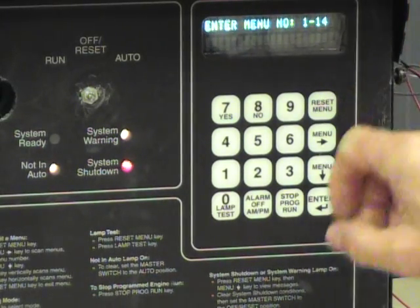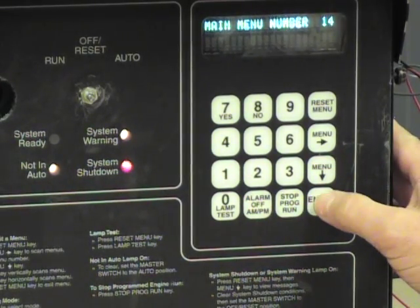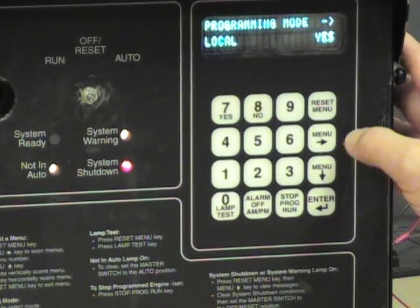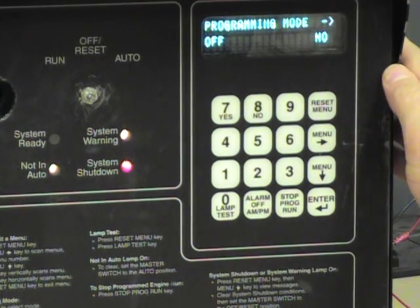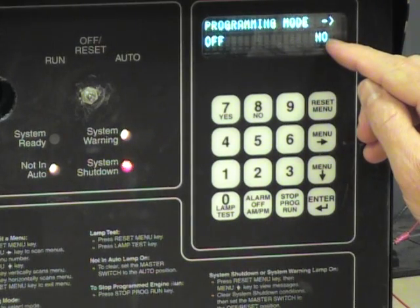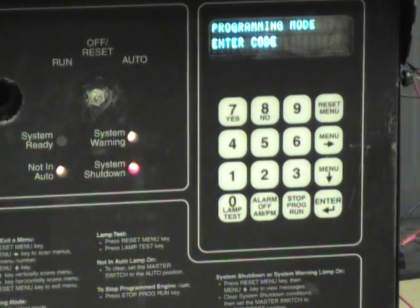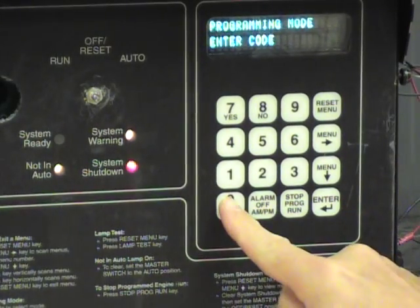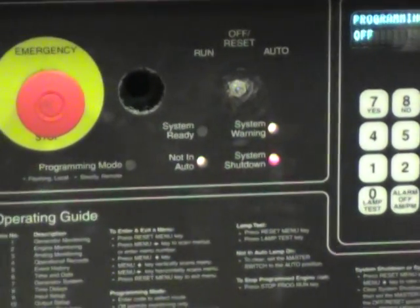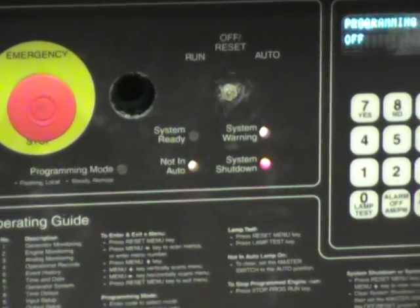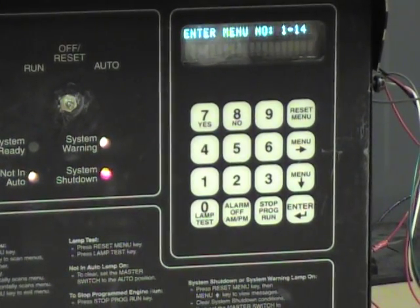Let's hit reset menu and go back to menu 14, programming mode, so that we can leave programming mode. I hit 14 and enter and go down one step. We will use the right arrow until we get to programming mode off. Right now it is showing we are not off, but we want it to be, so I am going to press yes and then enter. It asks once again for the password — zero — and enter. It says entry accepted. The programming mode LED has stopped blinking. We hit reset menu and we are back to where we started, but now we have Modbus enabled. That is it.